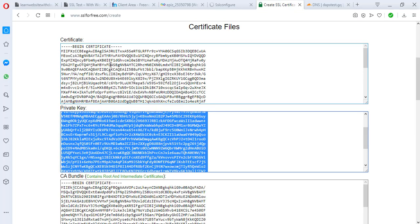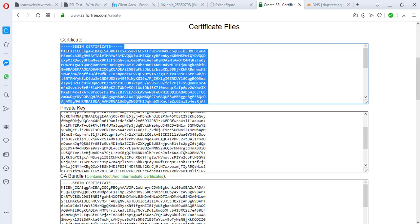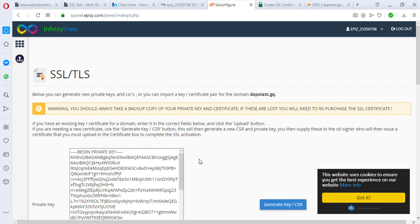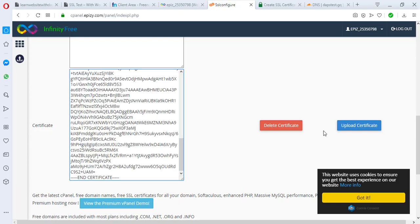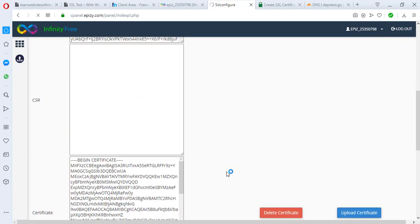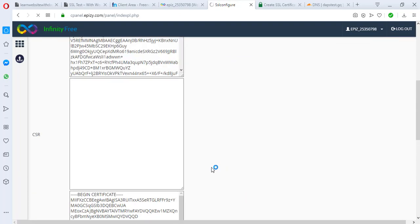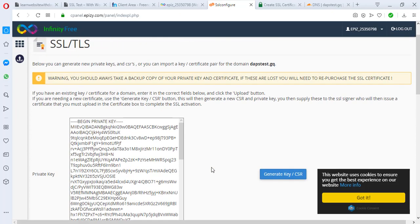We copy the private key from the certificate. Then we copy the certificate itself and paste it in the appropriate field in the InfinityFree SSL configuration. We upload both the certificate and private key. Since we've uploaded the certificate for this domain, the last thing we need to do is change our name servers back - remember we updated them to Cloudflare, so now we are going to change them back to InfinityFree for the SSL certificate to load properly.